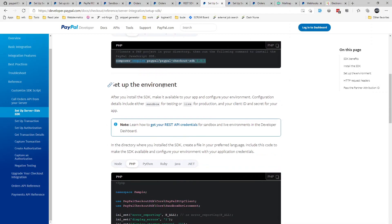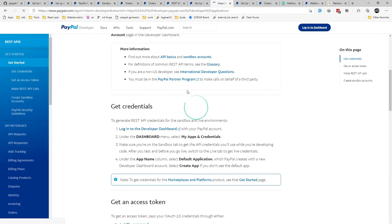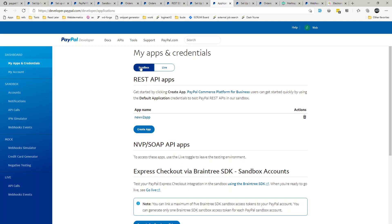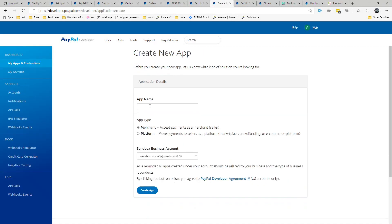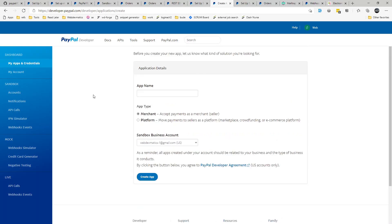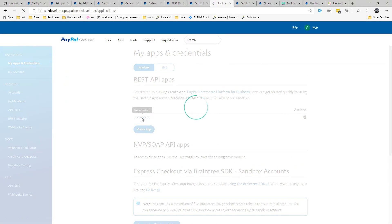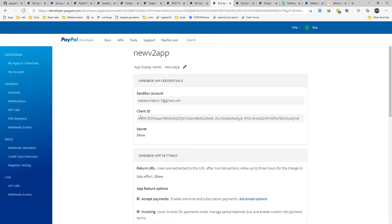Once that is done, you need API credentials to use this service. Visit the link for getting API credentials and log into the dashboard. We are in the sandbox environment and need to create an app — supply an app name, choose the sandbox business account, and select merchant as the type. I've already created the app, so you can see my new app here. Copy your client ID and secret and save them somewhere — we'll need them.